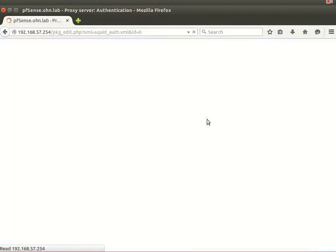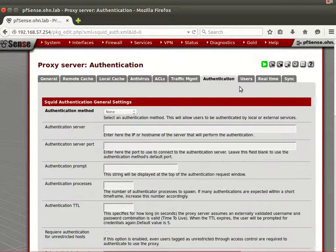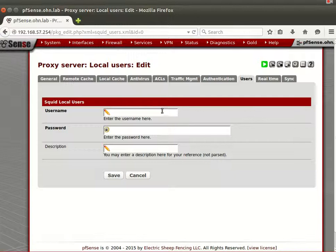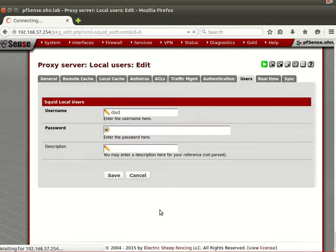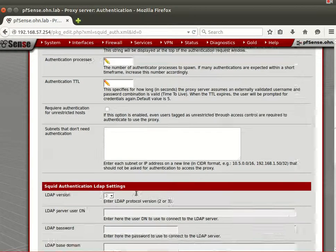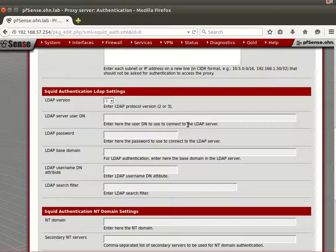Now let's go to Authentication. For home use, you don't necessarily need it, but you can add users — for example, 'mom' or 'dad' with a password. Then go to the Authentication tab, set up local authentication, configure the prompt displayed at the top of the authentication request window, and set your authentication process. There are just three options available there.